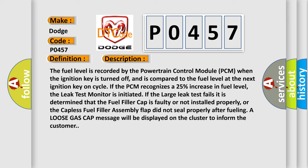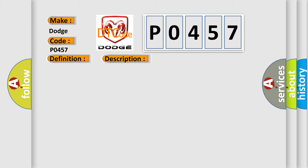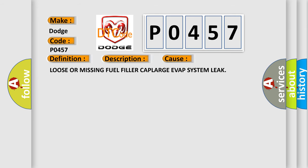If the large leak test fails it is determined that the fuel filler cap is faulty or not installed properly, or the capless fuel filler assembly flap did not seal properly after fueling. A loose gas cap message will be displayed on the cluster to inform the customer. This diagnostic error occurs most often in these cases: loose or missing fuel filler cap, large EVAP system leak.